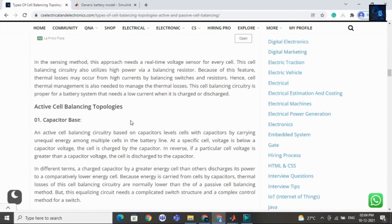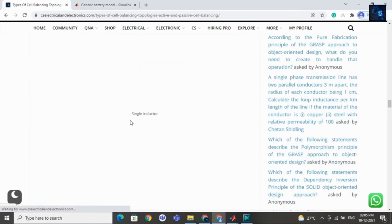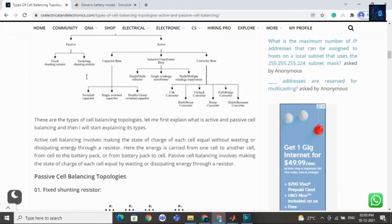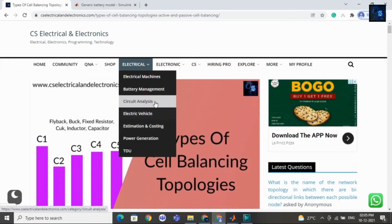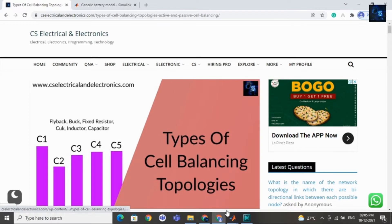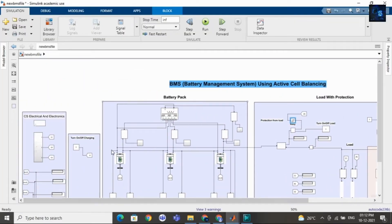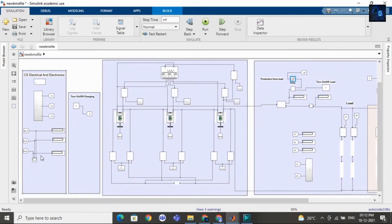We have explained everything in simple words. Just visit our website, CS Electrical and Electronics, and click on battery management to find the article. Now let me run this model, and I will share with you the SOC waveform — we will also see voltage and current values.